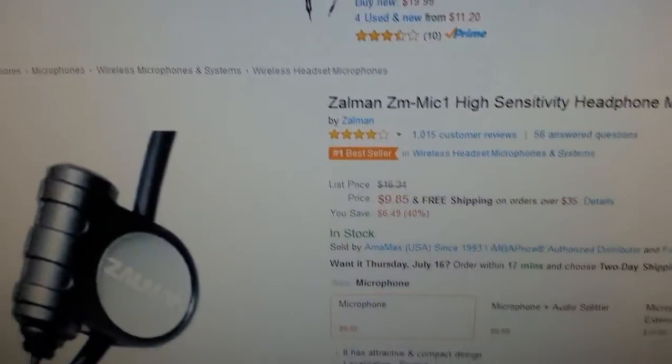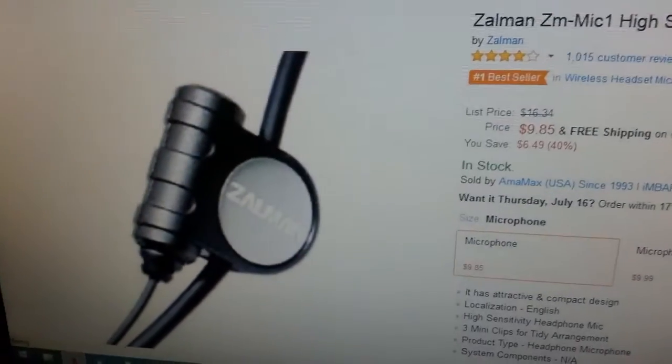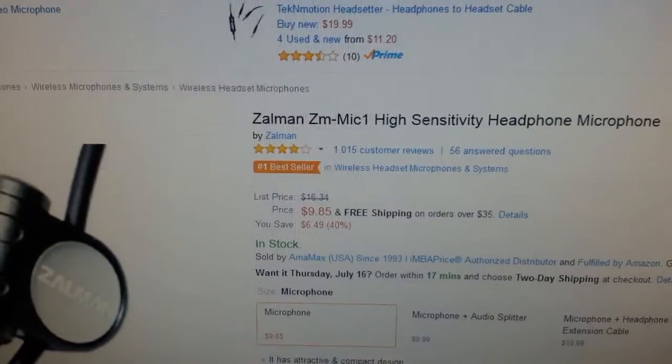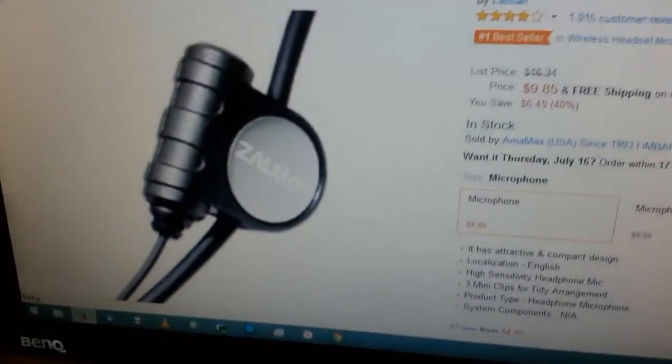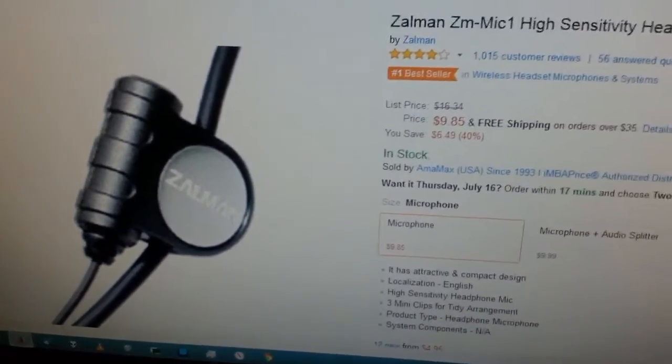This microphone is a Zalman. It's rather cheap and it's very high quality.